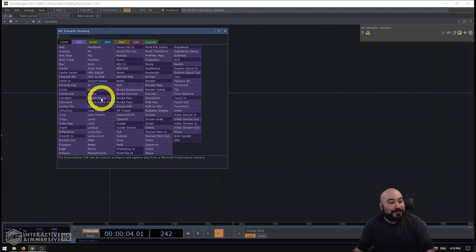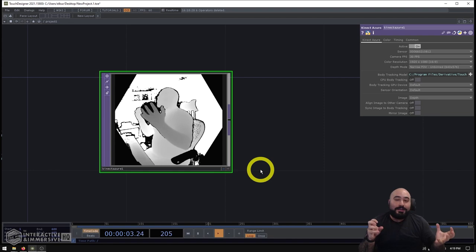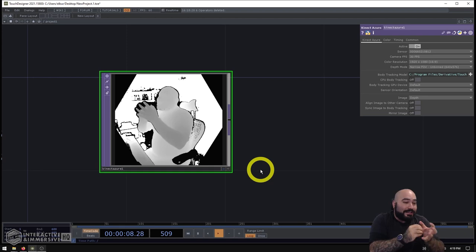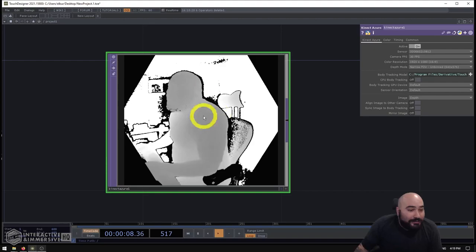So I'll go ahead and make a Kinect Azure TOP. Now this is the actual device that's connecting to our hardware and pulling all of the data down. And that's a good way you can think about it almost like a funnel. All of the sensors data comes into the Kinect Azure TOP.